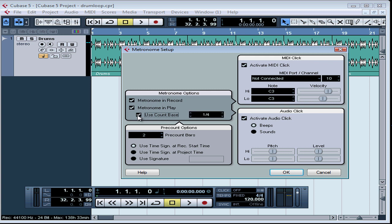Then use the arrows on the right side of the field to adjust the beat subdivisions, and use the arrows on the left side of the field to adjust the number of clicks per bar. Let's leave it at a quarter. So again, the arrows on the right adjust the beat subdivision; the arrows on the left adjust the number of clicks per bar.